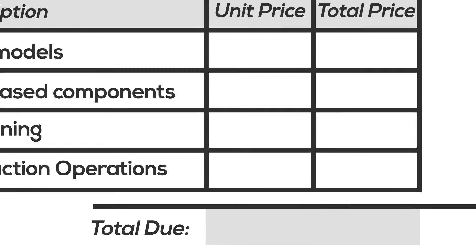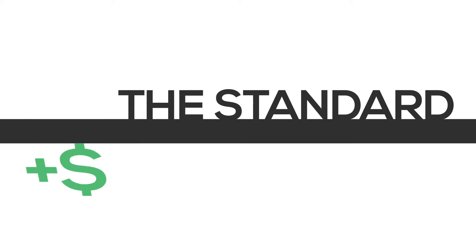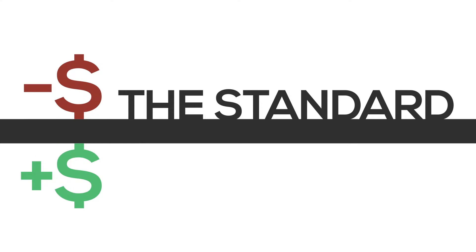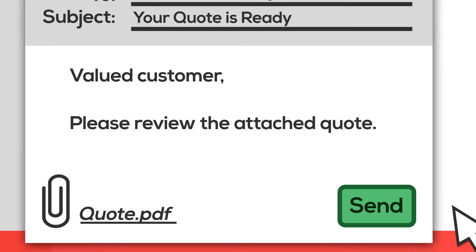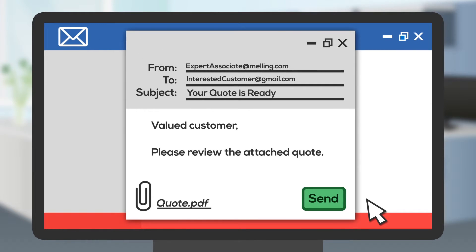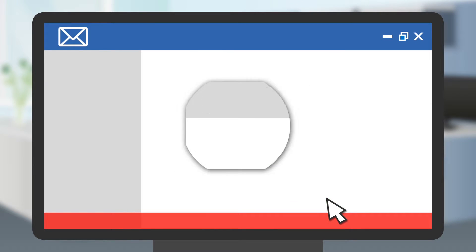These estimates establish the baseline costs referred to as the standard, which is the basis for machine rates. Melling makes or risks losing money based on how we perform to the standard. Once the quote is completed, it's sent to the customer for review and approval.